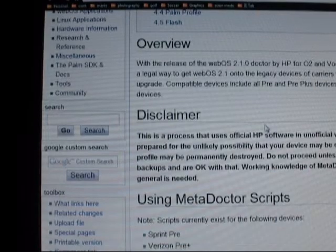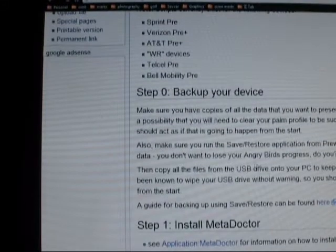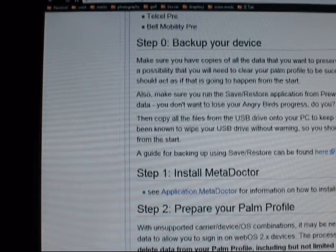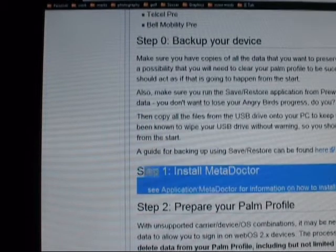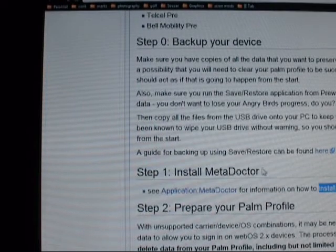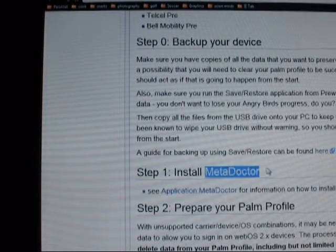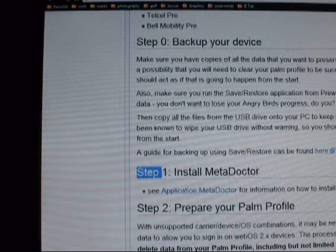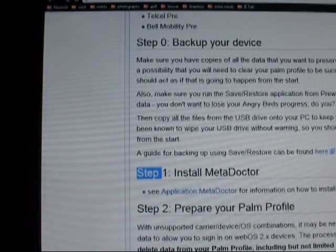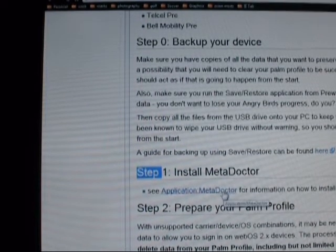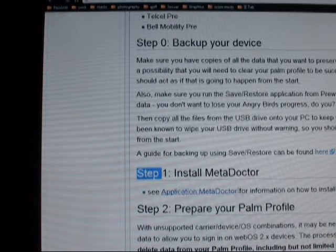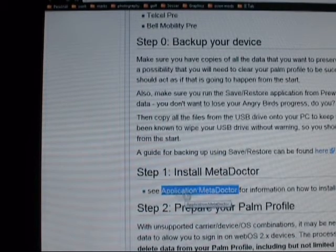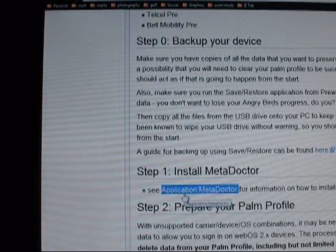The second thing you're going to want to do is get a Linux environment set up and install MetaDoctor, which includes installing Git, Java, and some other things that you can find on the explanation page of MetaDoctor.